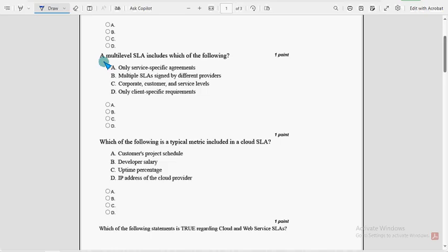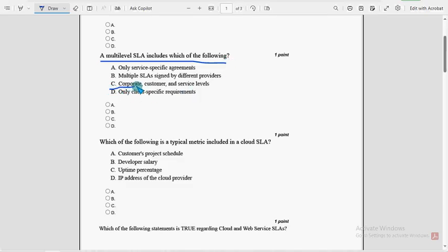Next, second question, a multi-level SLA includes which of the following? So for second question, third option, corporate, customer, and service levels. So option C is the probable solution.